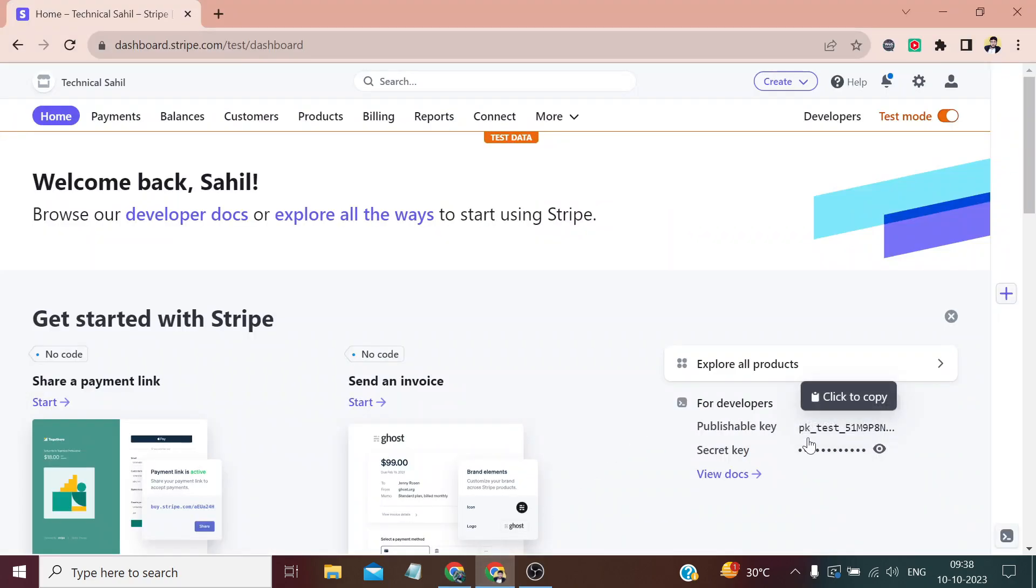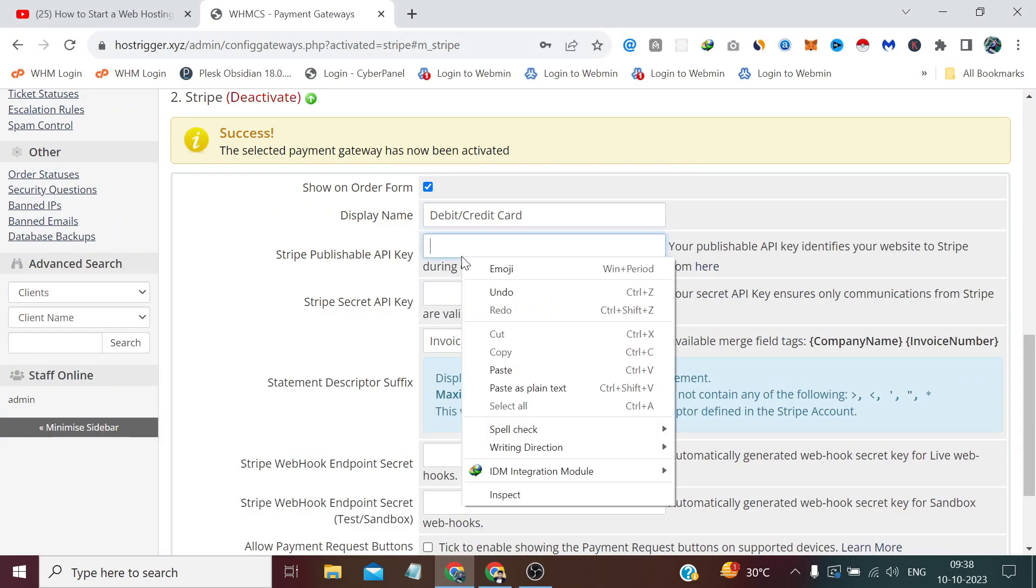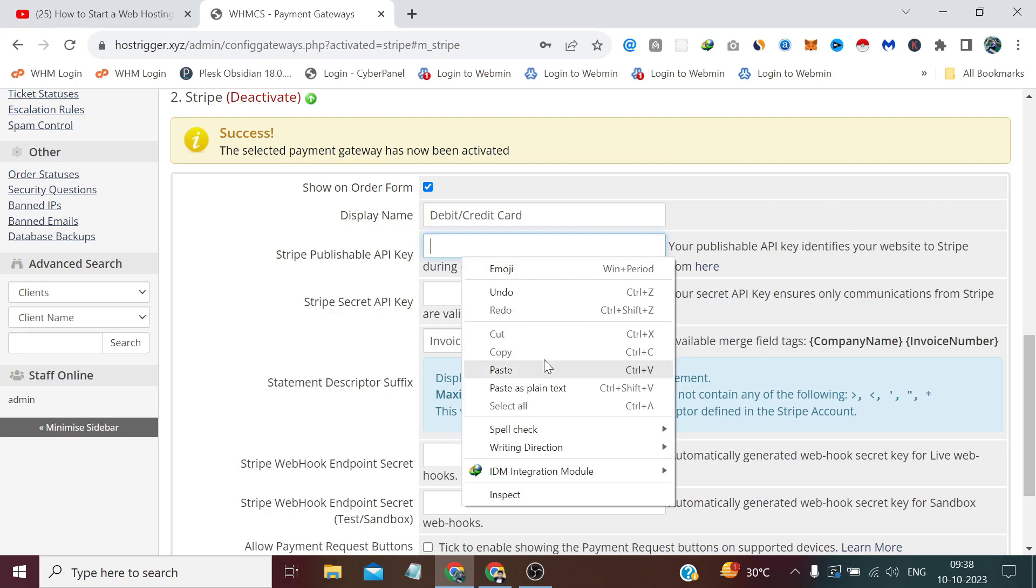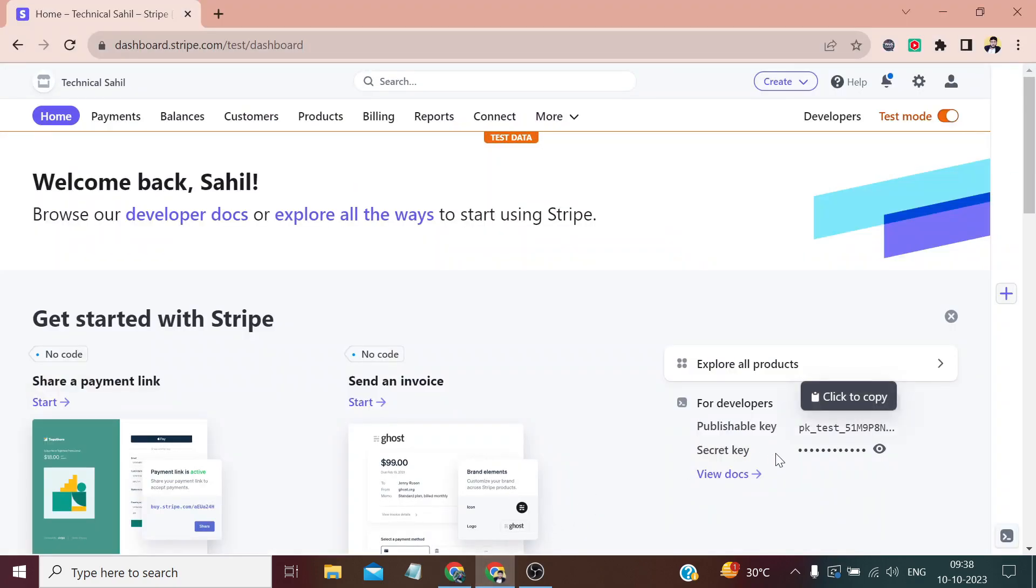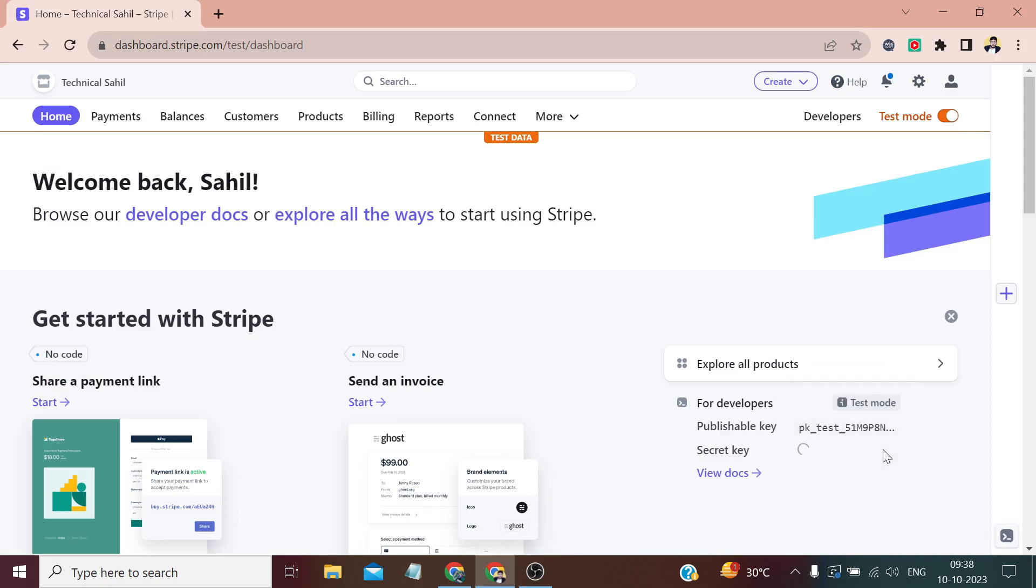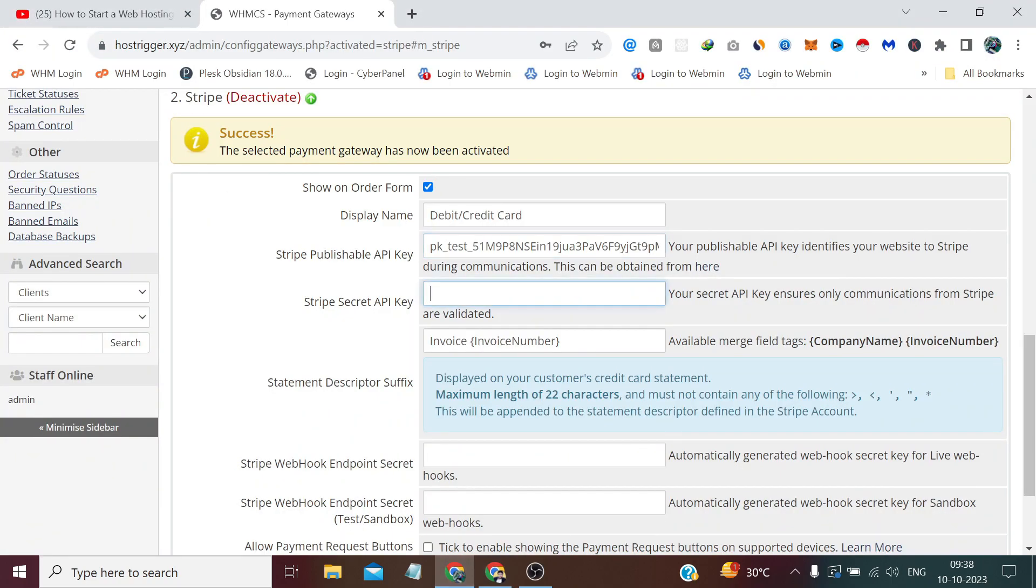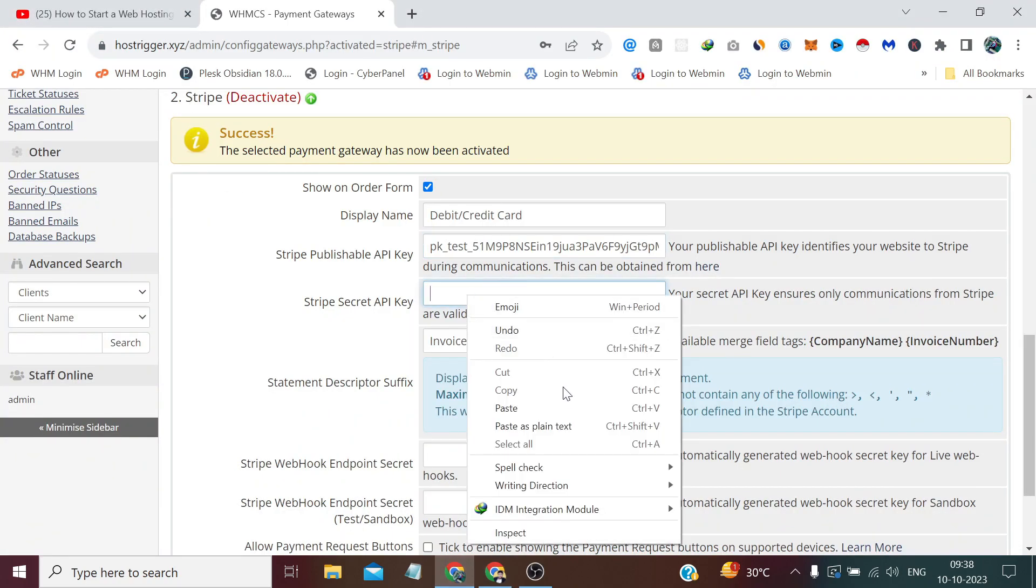Now it is asking for our publishable key, which we have to copy from here. Along with this, for the secret key, you will have to click on the eye icon first, and then only you can copy and see your secret key from here. We have to paste it here.